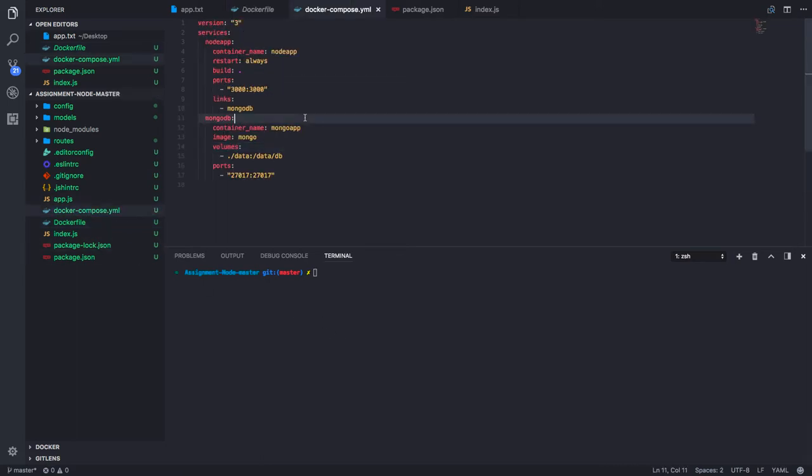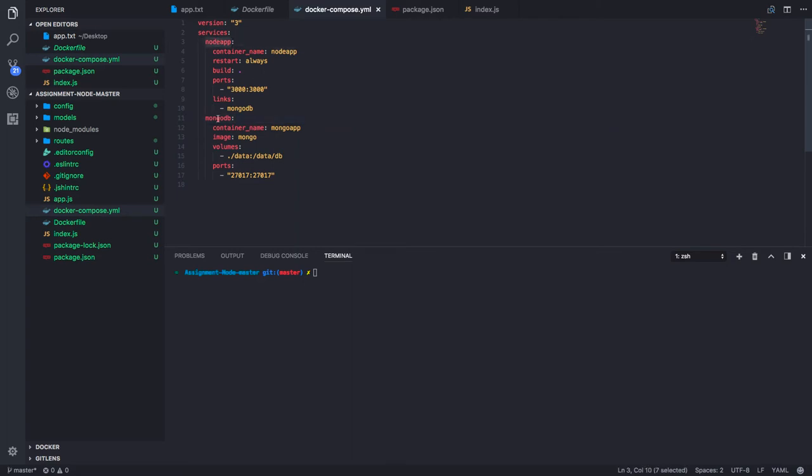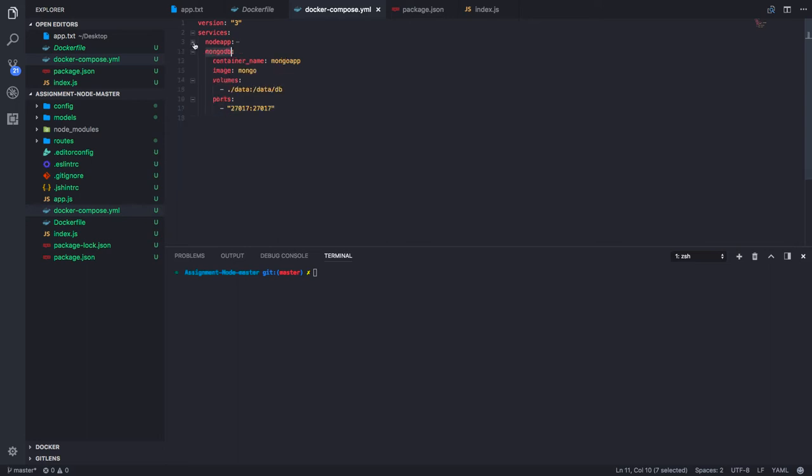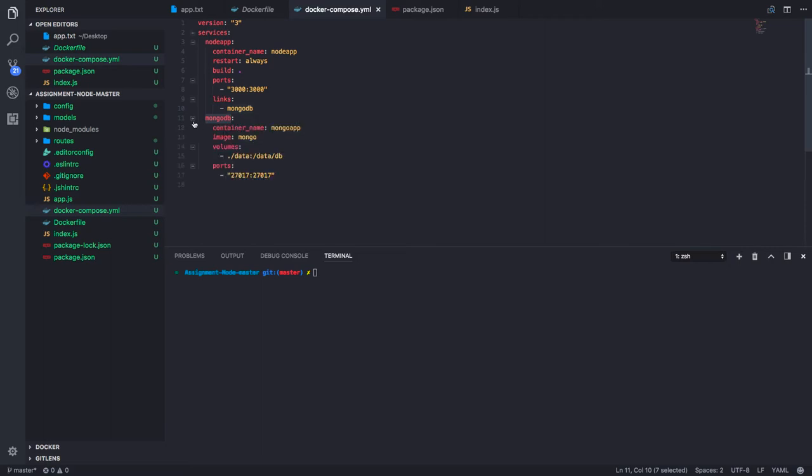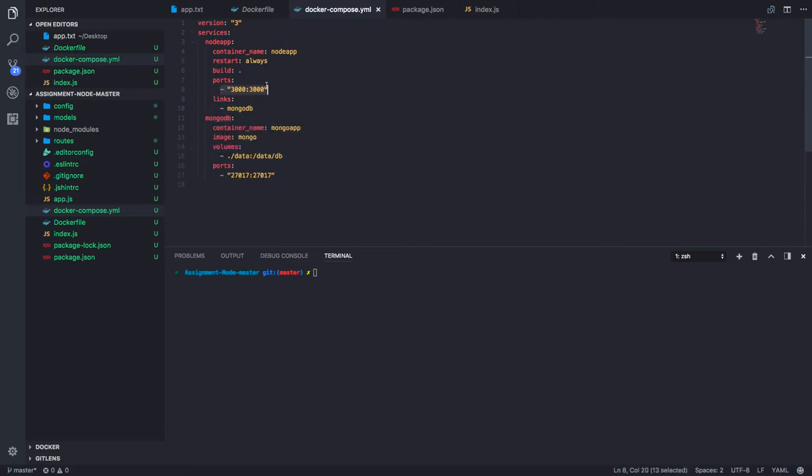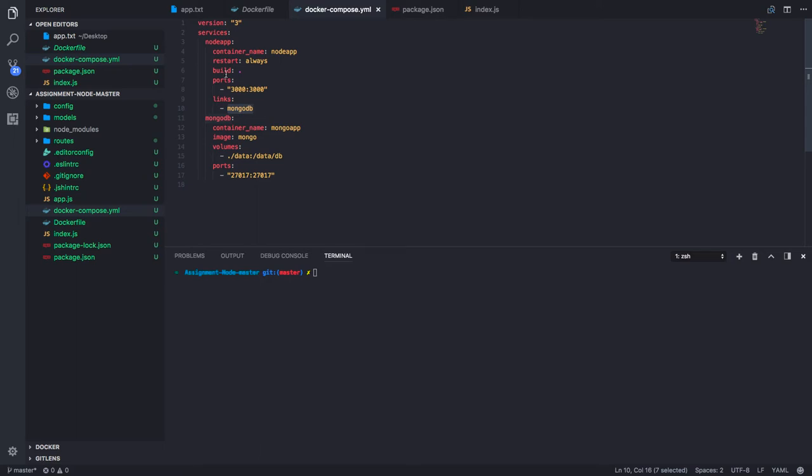If you go to the docker-compose file, there are two containers I'm using: MongoDB and node app. This node app is actually Node.js app which will be deployed on the container and it will expose port 3000. This is the port mapping of the container to the host system and it has a link with the MongoDB system, MongoDB image, and restart always.